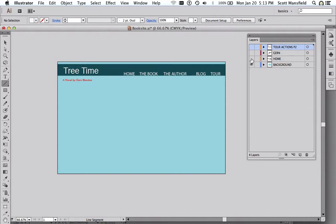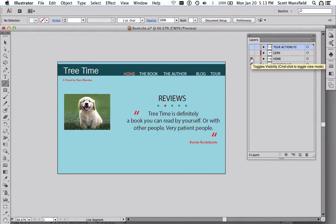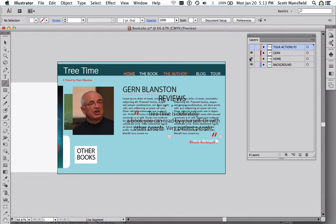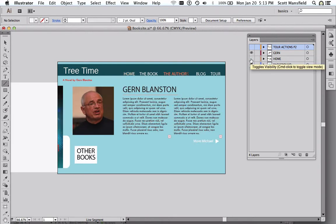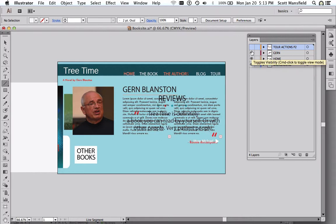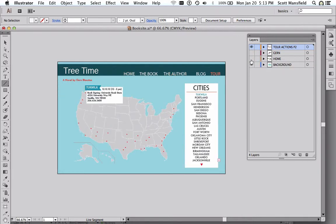So we have a layer, and then Illustrator has sub-layers within each layer. And as I click on Home, we see elements that have to do with the home page. And then we've got an author layer. And then we've got a tour layer.